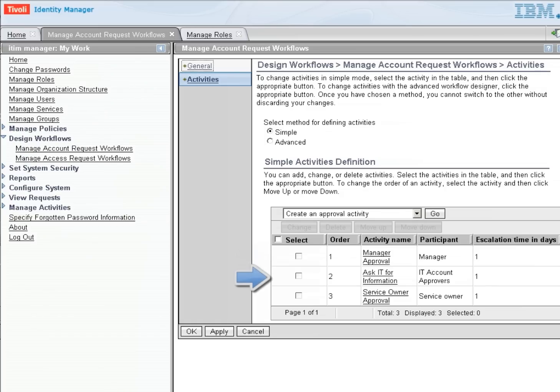Next, it will go to the IT group. And those people will all be pinged, saying there's a request. One of them will respond with the information. And then finally,